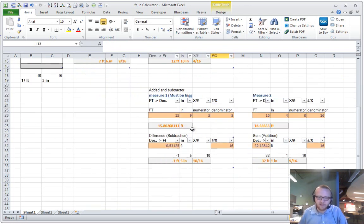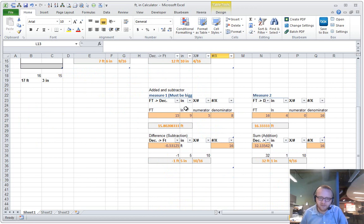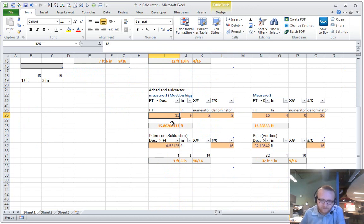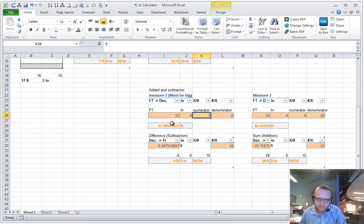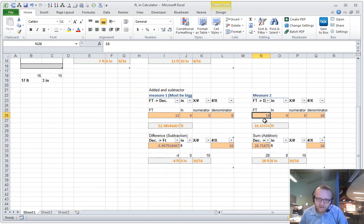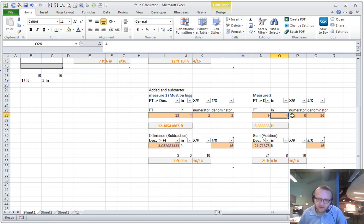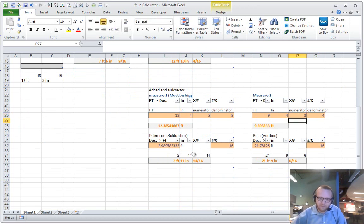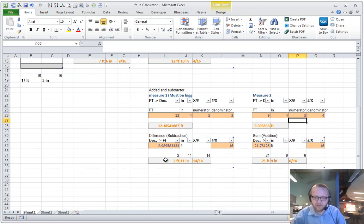The last thing is adding and subtracting using the same process. If I take 12 foot 4 and 5 eighths, and I subtract 9 foot 4 and 3 quarters, the difference between these two numbers is here on the left.